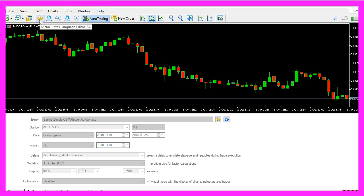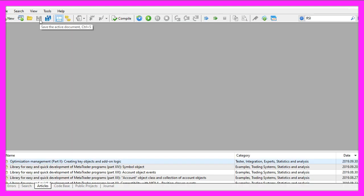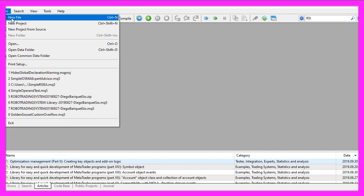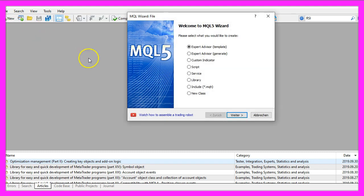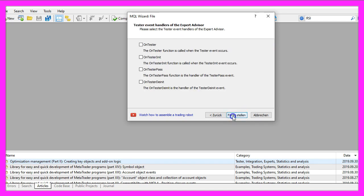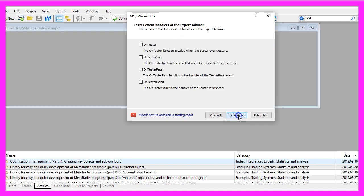To get started please click on the little button here or press the F4 key on your keyboard. Now you should see the MetaEditor window and here you want to click on file, new file, expert advisor from template. I will call this file simple EOSMA expert advisor, click on continue, continue and finish.